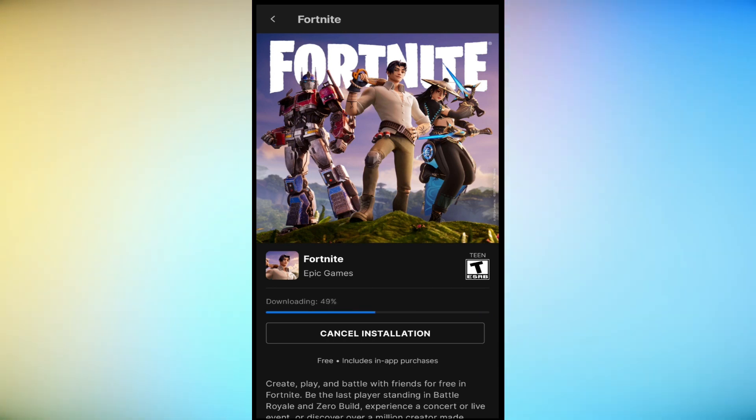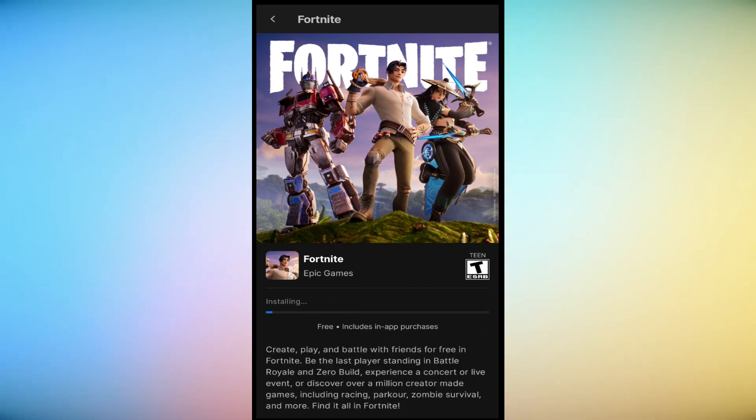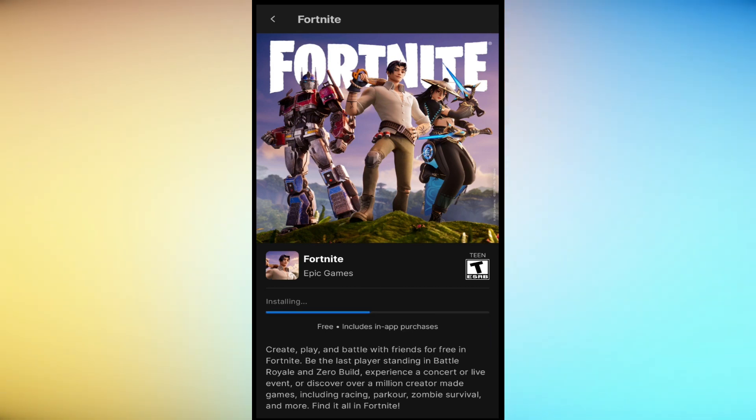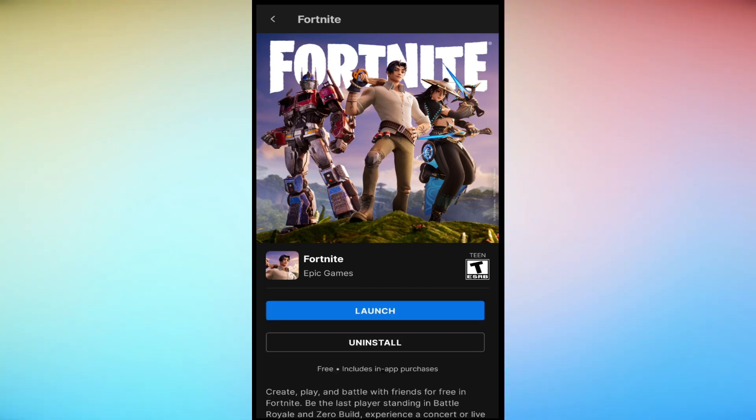Congratulations! You have successfully downloaded and installed Fortnite on your Android device. Remember to keep your device and the game updated for the best experience. Enjoy your gaming adventures in the world of Fortnite. Thank you for watching, and we hope this guide was helpful.